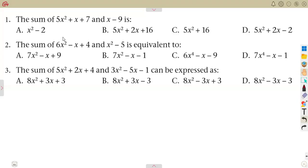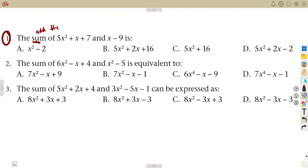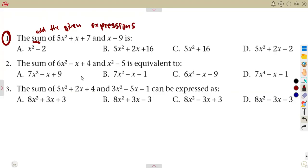Still working with our algebraic expressions, we are going to have a continuous exercise from the previous one. In this case, we are given on number one the sum of two expressions. Remember, the sum means you are supposed to add. Whenever you are given the sum of two expressions, add those expressions.